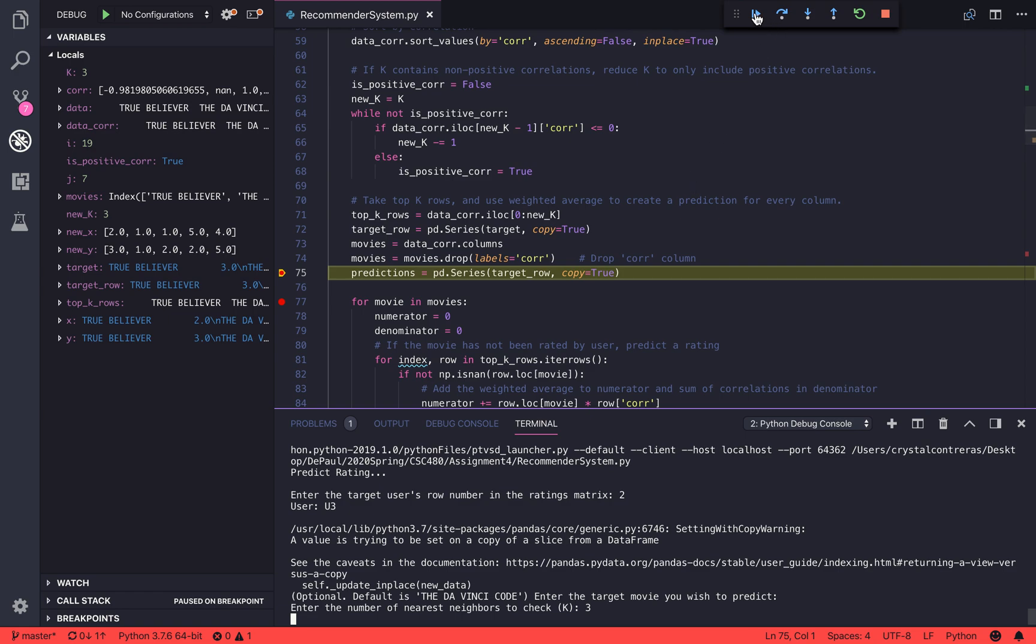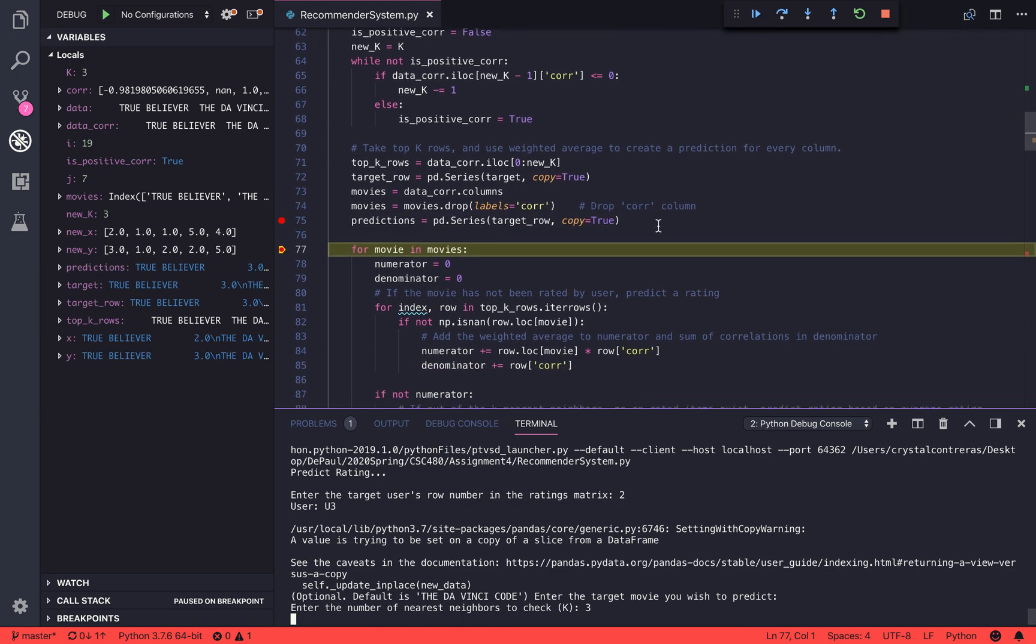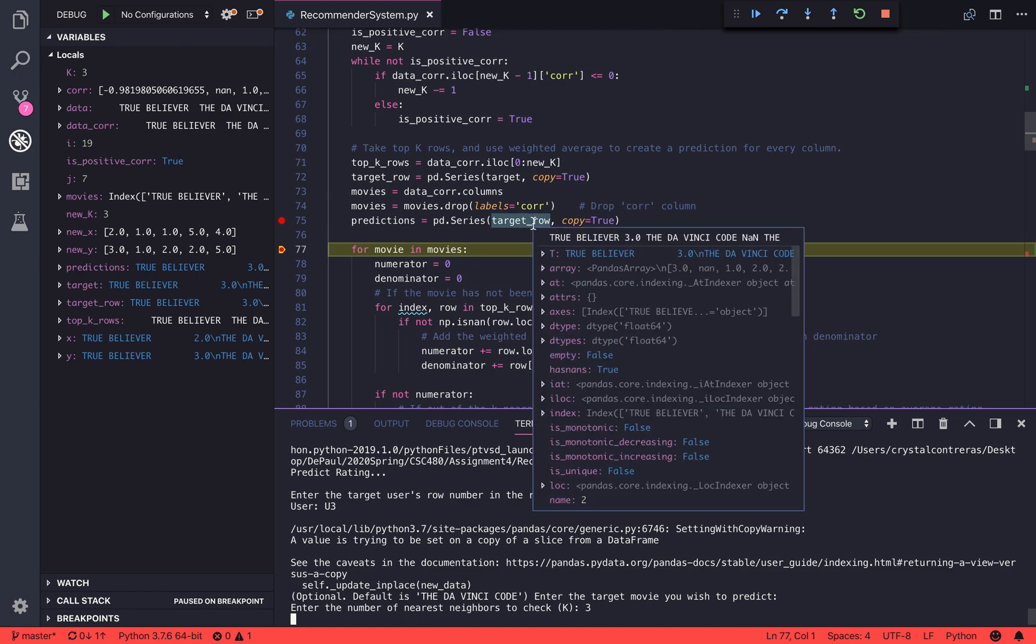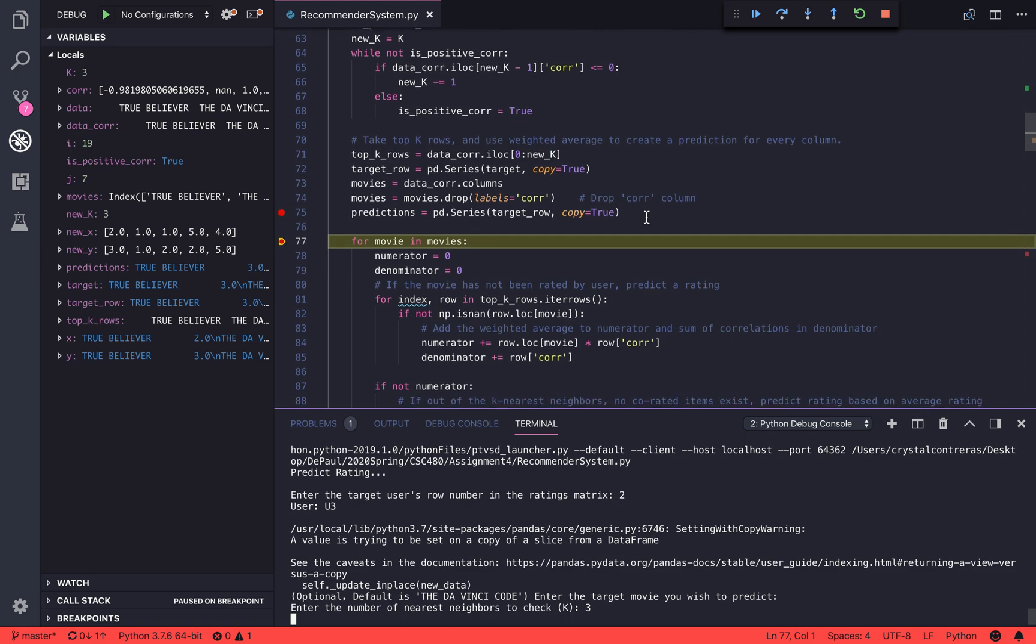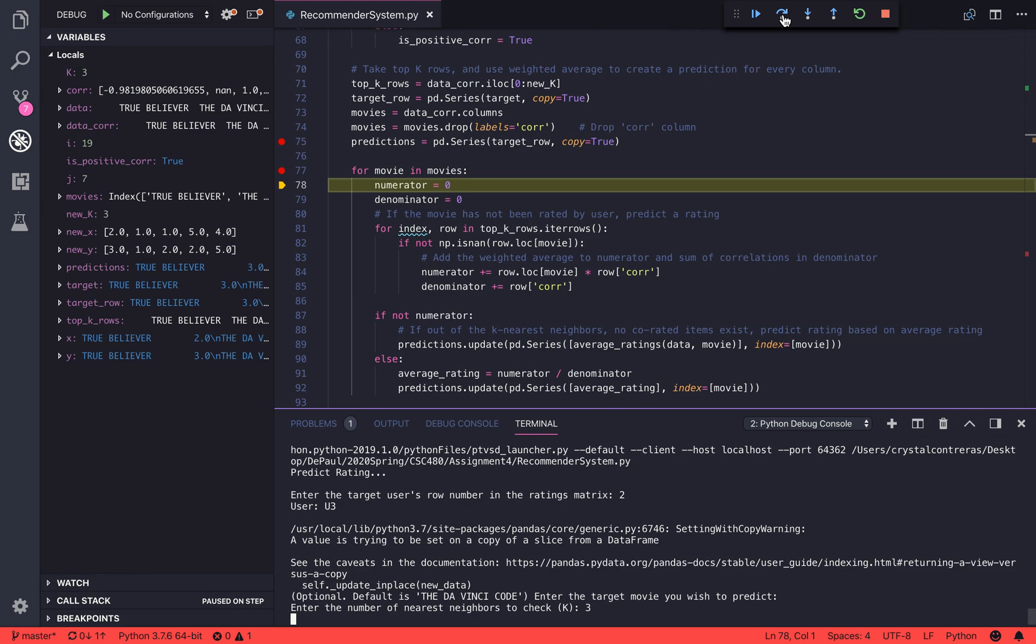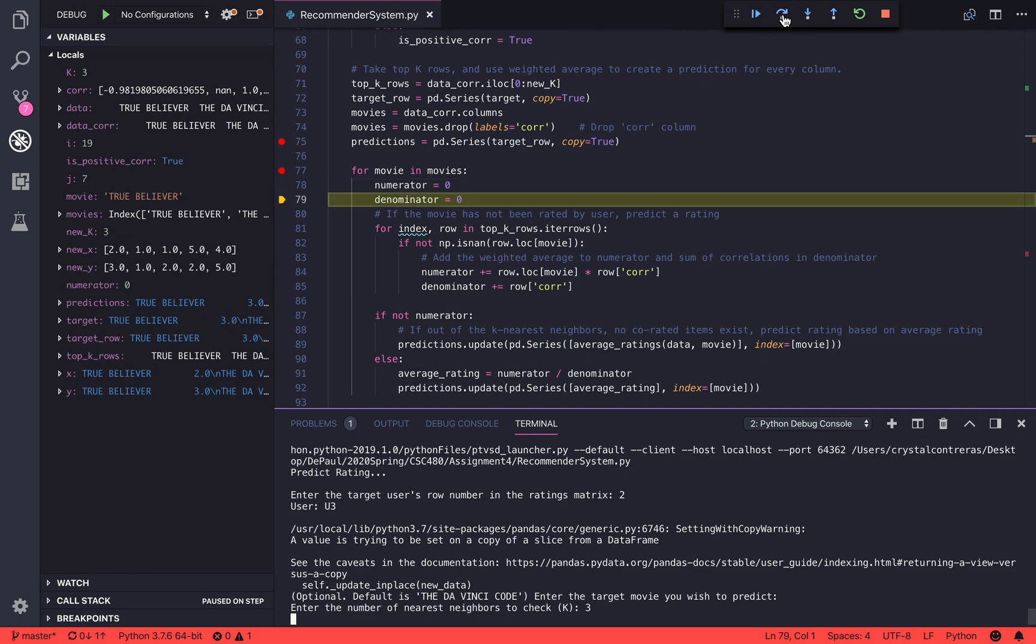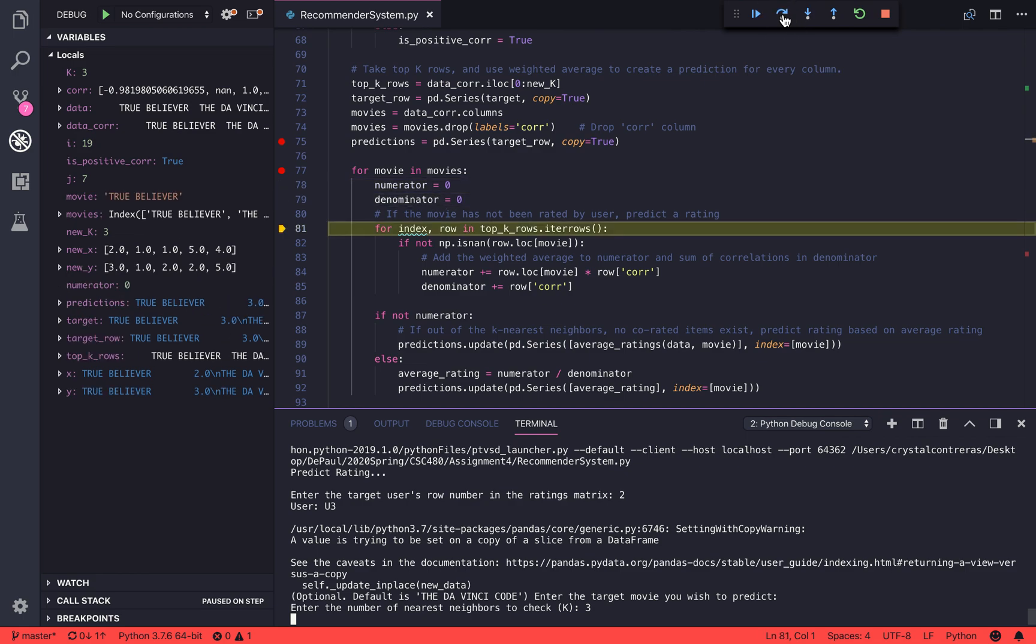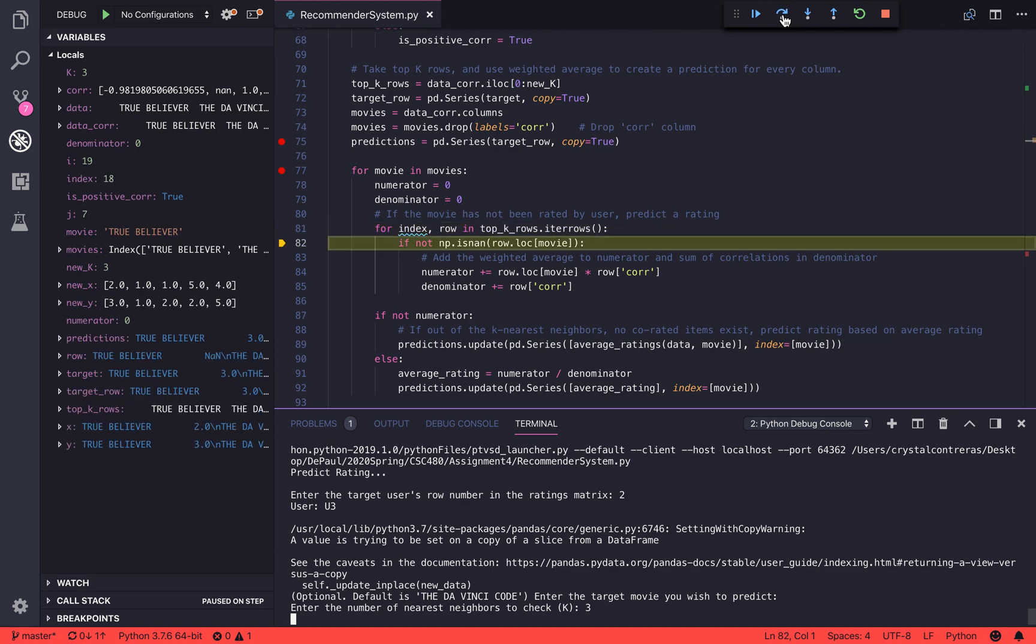For the predictions, we are going to create a copy of our target row that already has that target user's ratings. For any movies that have not been rated yet, that's where we're going to make a prediction by adding the weighted average to the numerator and sum of the correlations to the denominator.